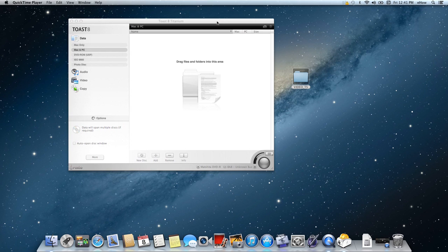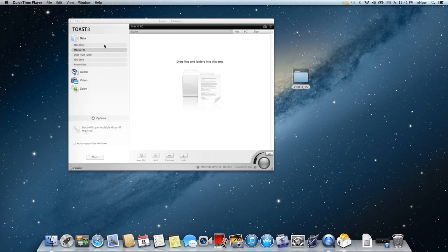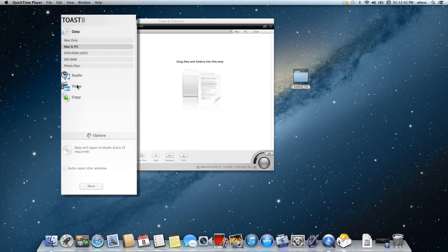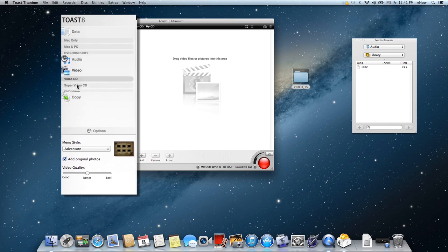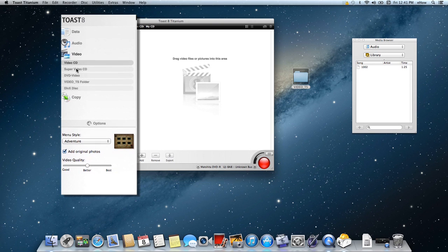We chose Toast and so when you open up Toast you're going to see a window that looks similar to this. You're going to want to come down and click on Video and then choose Video TS folder.